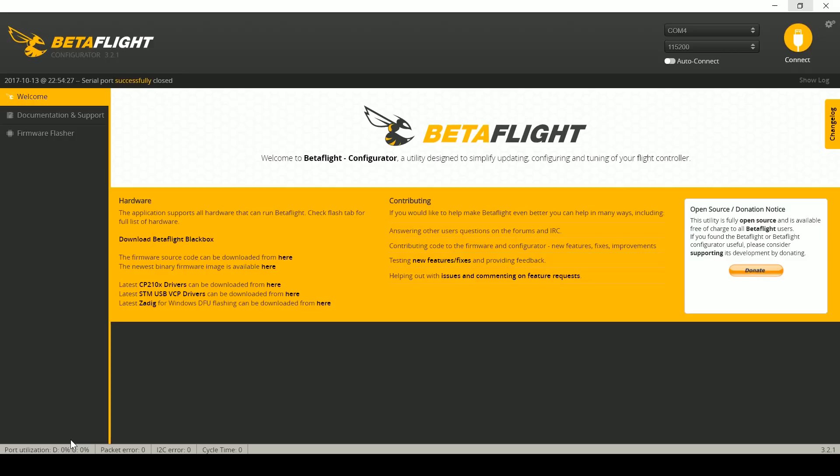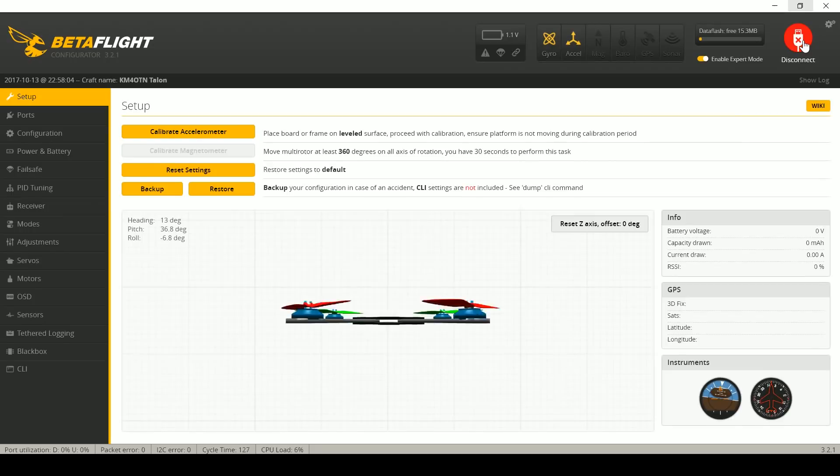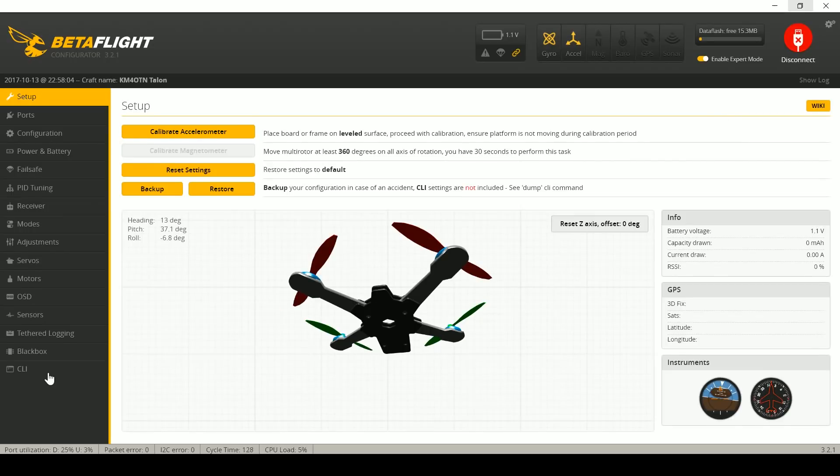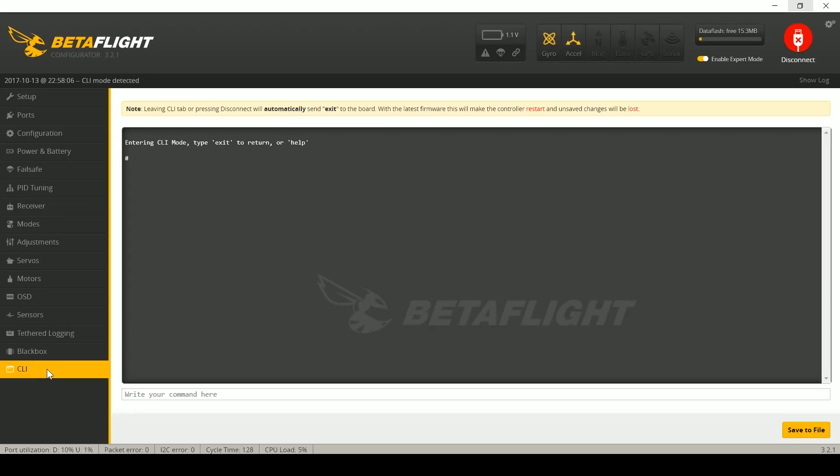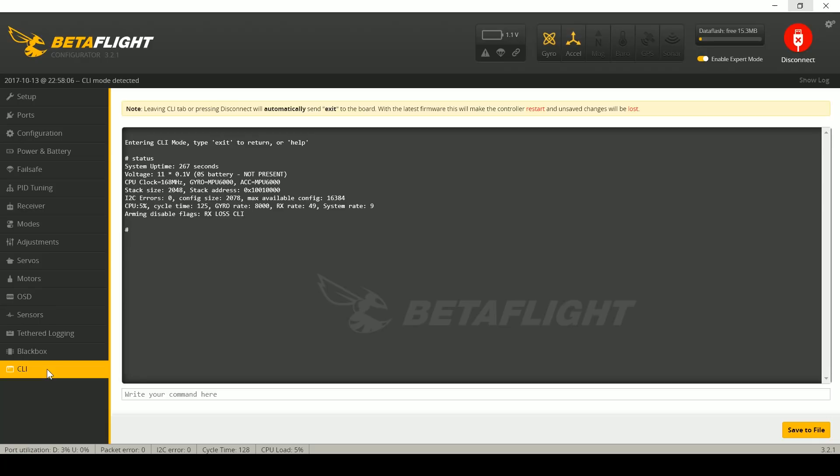As of Betaflight 3.2 there's a way you can find it. The way this is gonna work is you're gonna connect your computer and you're gonna go into the command line and you're gonna type status. In the status it will be arming disable flags, and that is gonna tell you the most severe reason why your quadcopter is refusing to arm at this moment in time.